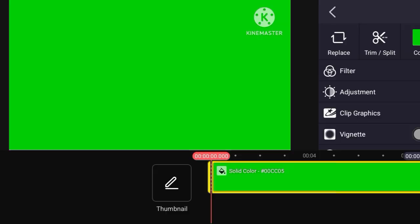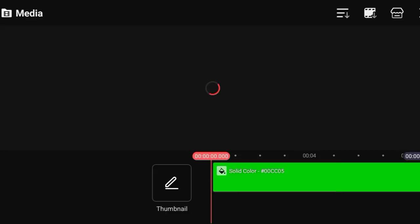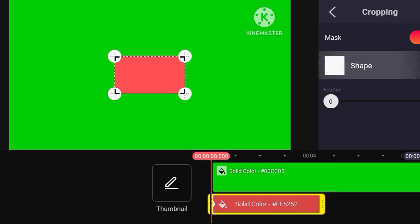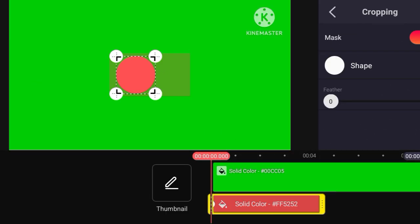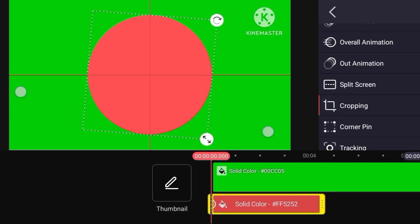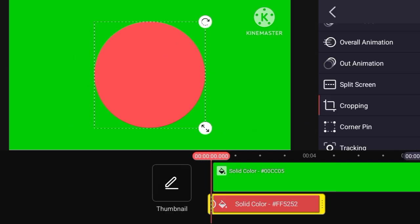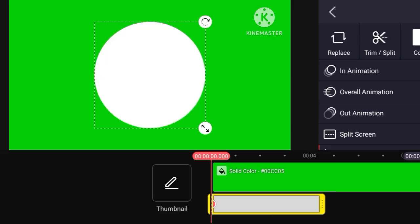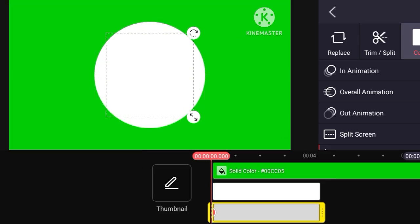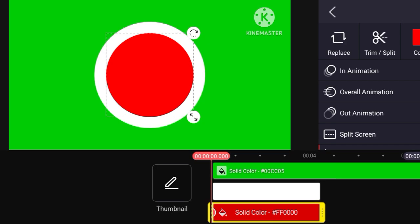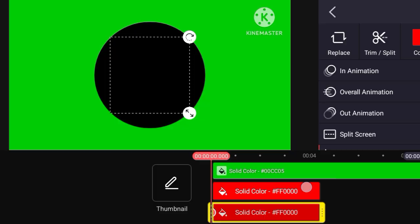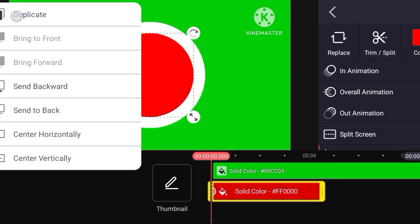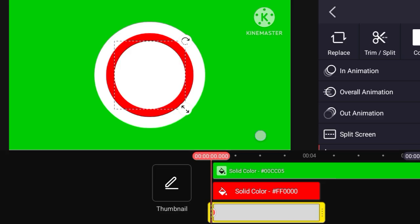KineMaster YT Studio shape designing with easy way in few minutes. Open KineMaster video editor app, download on the Play Store. Then make this step designing. Watch video until the end, like the video, subscribe.